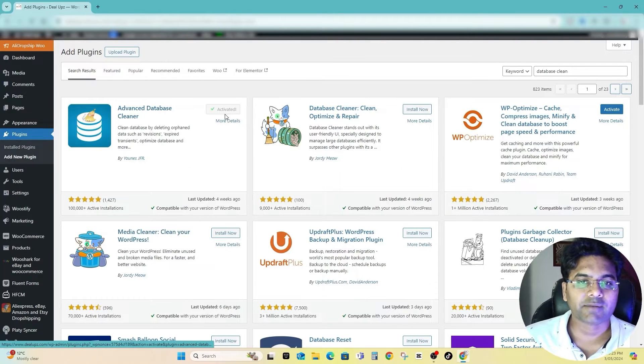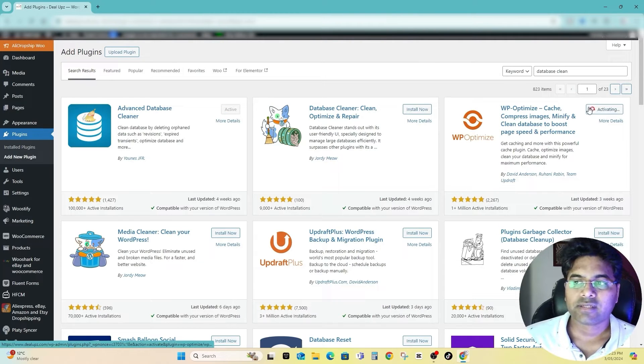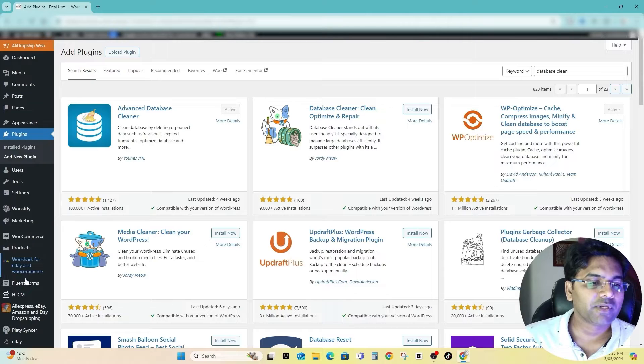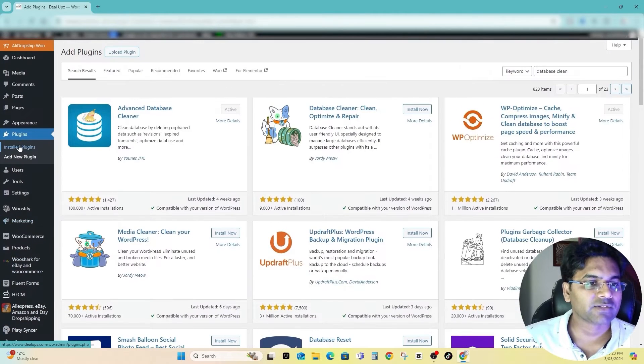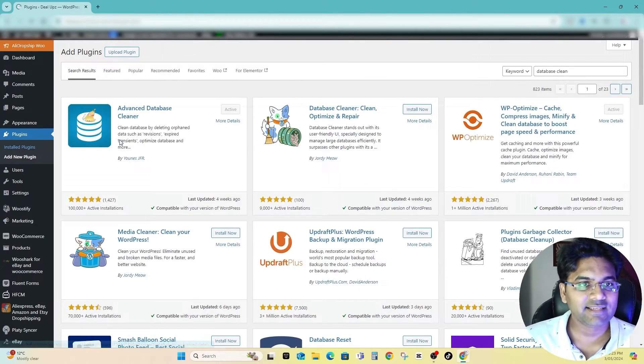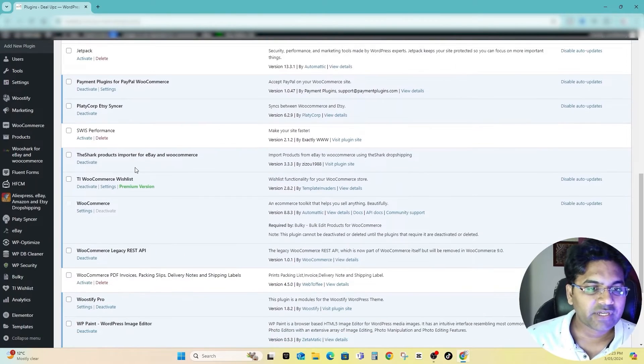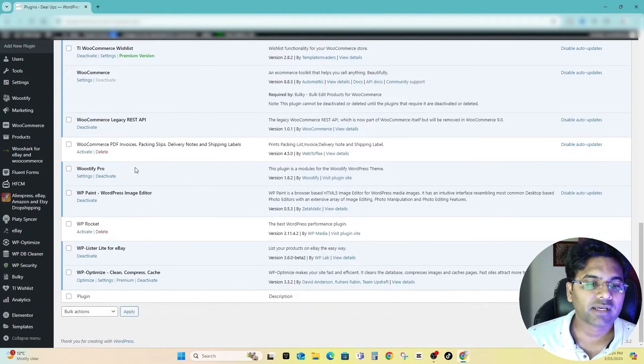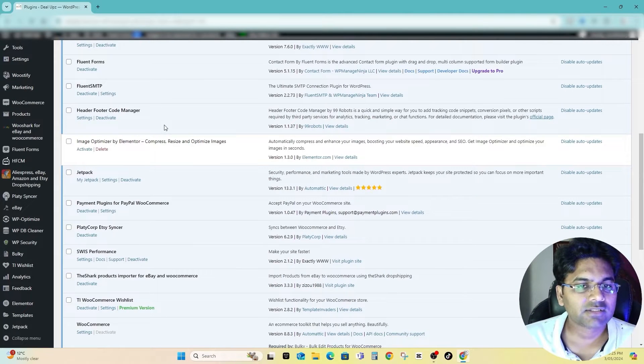Once you have installed and activated those plugins, let me activate first. So both plugins I wanted are activated now. Now let me go to my installed plugins directory list and let me check which plugins I want to uninstall and which plugins I want to keep installed.